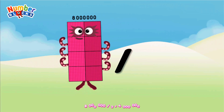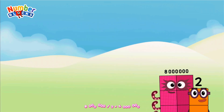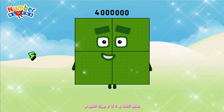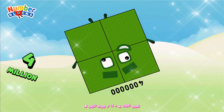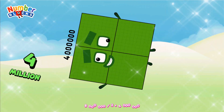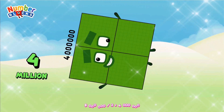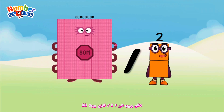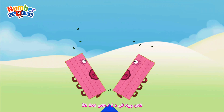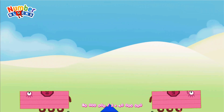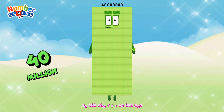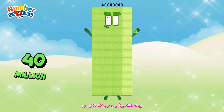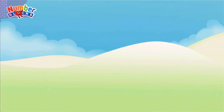8,000,000 divided by 2 equals 4,000,000. 80,000,000 divided by 2 equals 40,000,000.